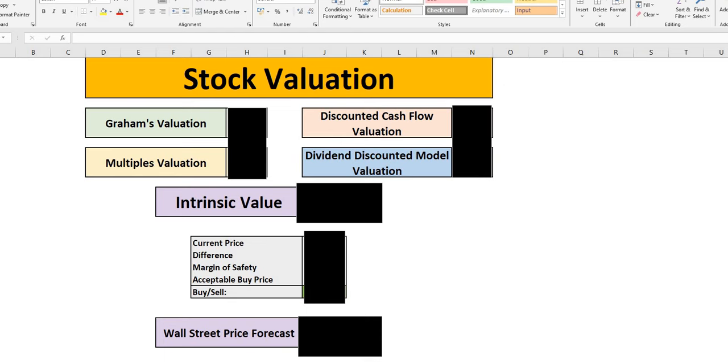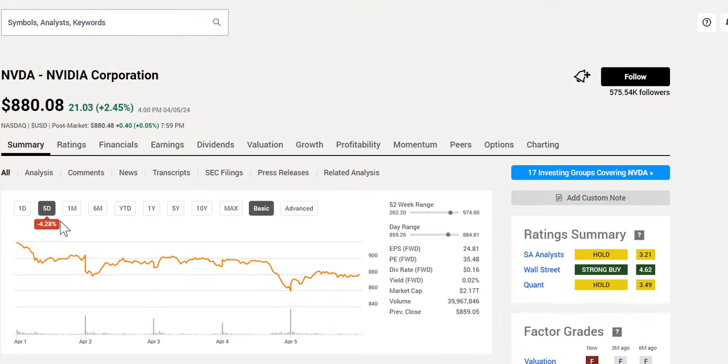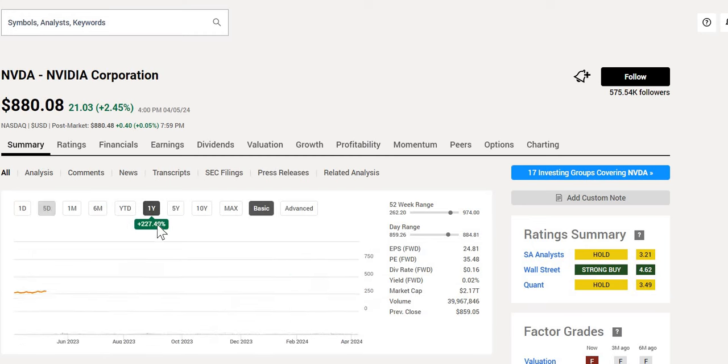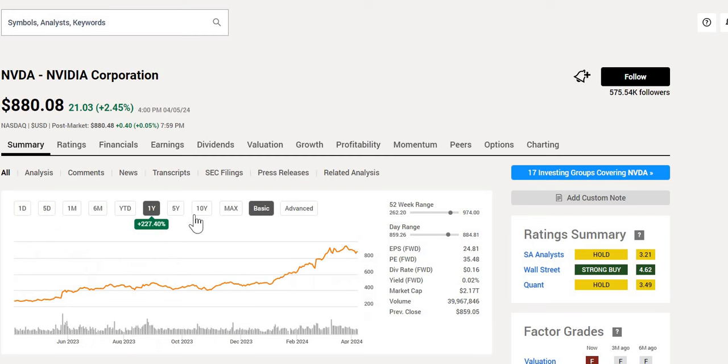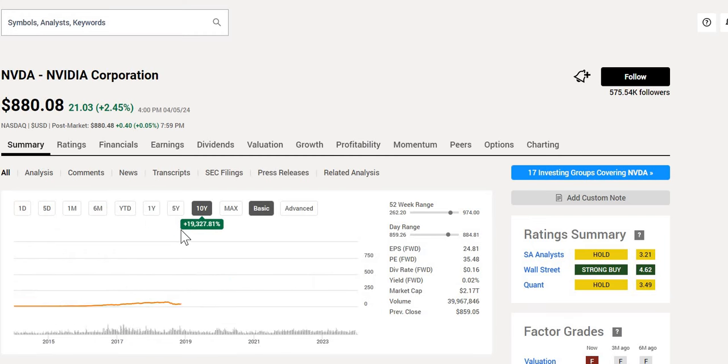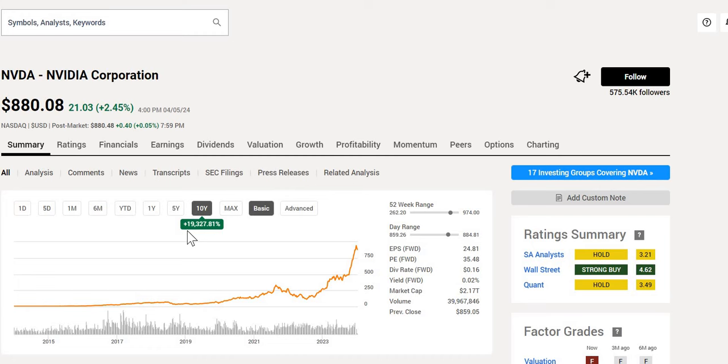So first, let's jump into the historical performance. Over the last five days, it has dipped around 4.5%, but over the last year, some incredible performance. And over the last 10 years, if you had been buying this, you would be laughing all the way to the bank.